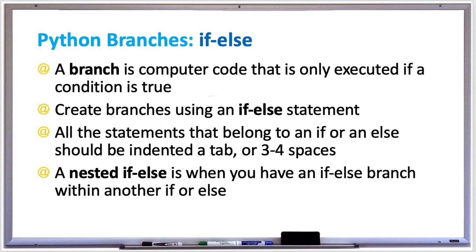To create a branch, you first specify an if statement, followed by a Boolean expression, which is a condition that can either be true or false. If the condition is true, then the branch will execute the indented statements that follow the word if.